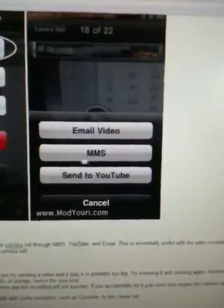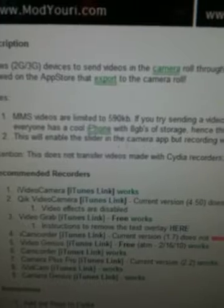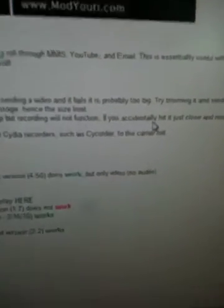And once it's in your camera roll, this is what you can do: email, MMS, send to YouTube — and they will work. MMS videos are limited to a certain amount. This will enable the slider in the camera app, but the recording function will not work. If you accidentally hit it, just close and reopen the camera app — it will give you the iPhone slider where you choose to make videos or take photos.